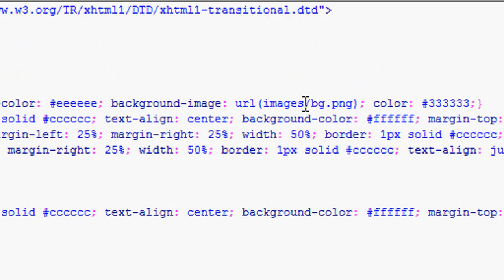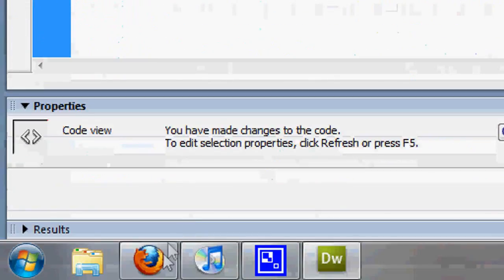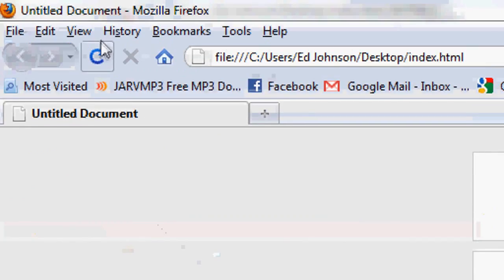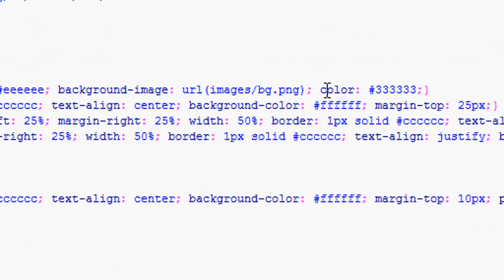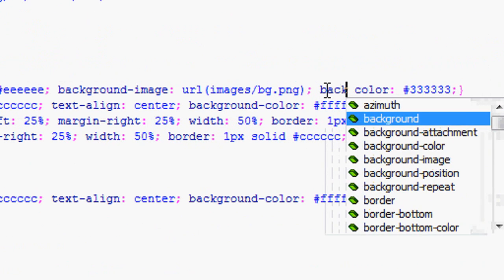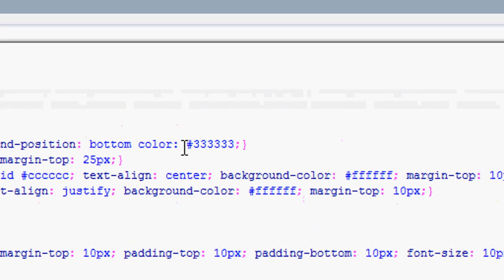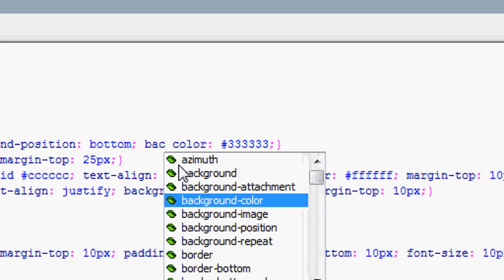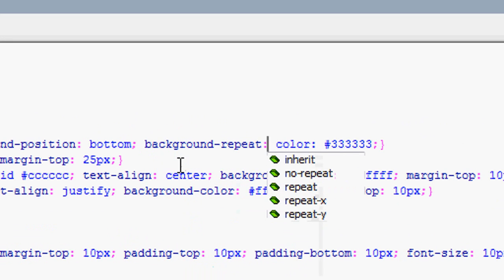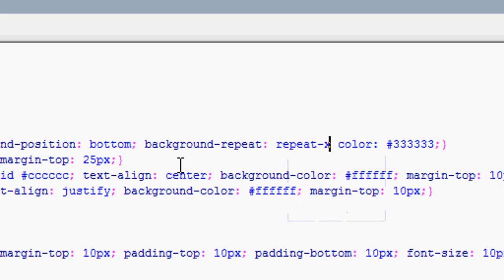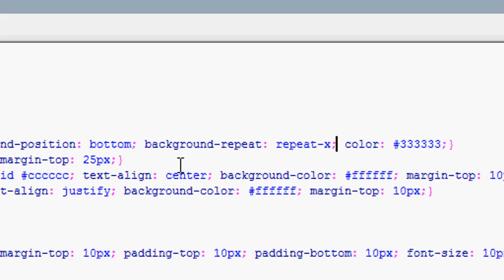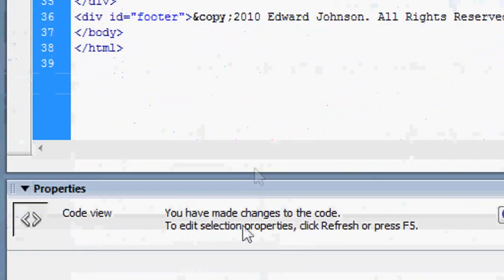We're going to press OK on that. If we save that and press refresh, it just repeats the background image, then it starts repeating again. It goes on and on and it doesn't look very nice. We just want it to happen maybe once. So we're going to go background position bottom, and then background repeat repeat-x. That repeats it a lot lengthways but not vertically. If we press refresh, it's now just repeating along there.